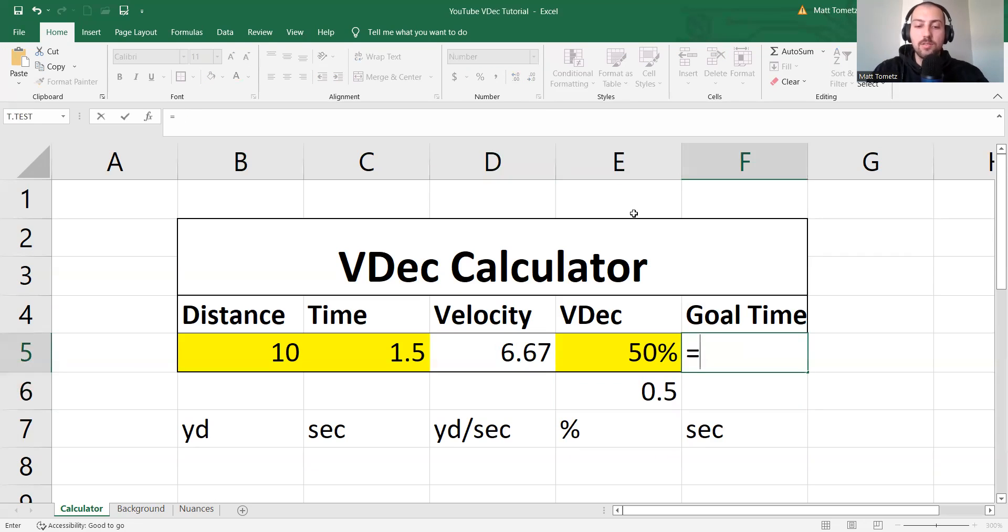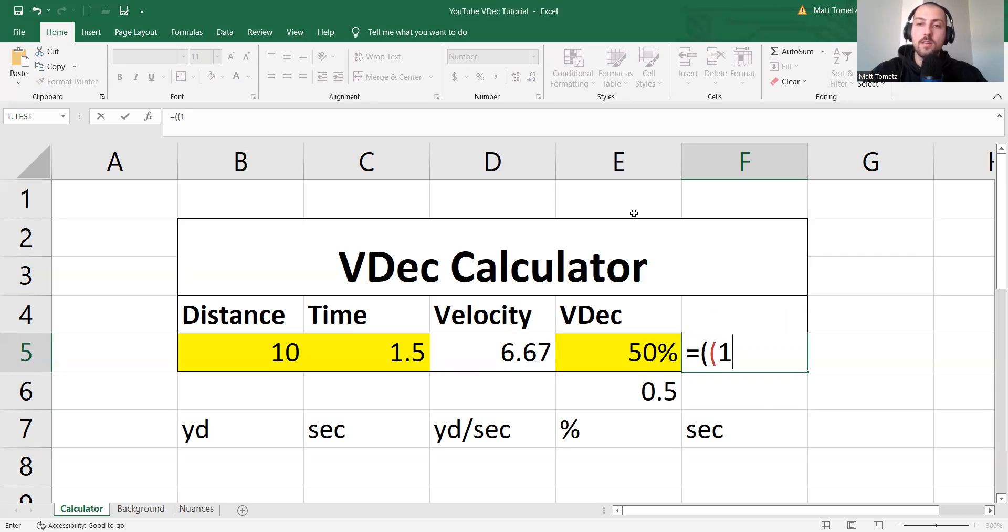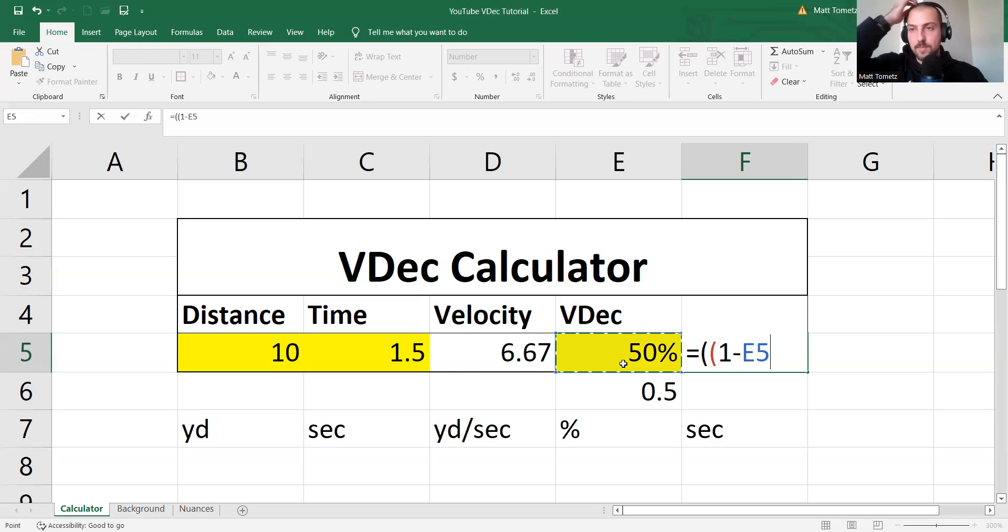So my goal time, and you can type this in literally just as I'm typing it in. Okay? Two parentheses, you'll see in a second. One minus, and then click on the V-dec.